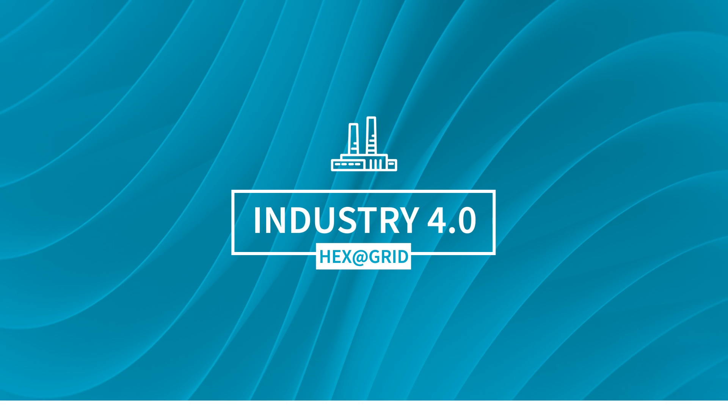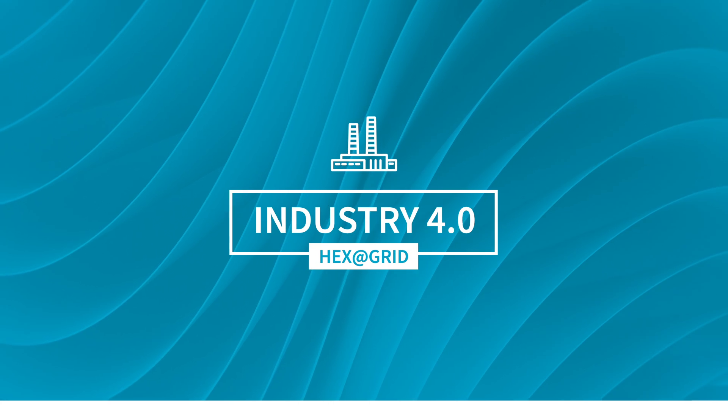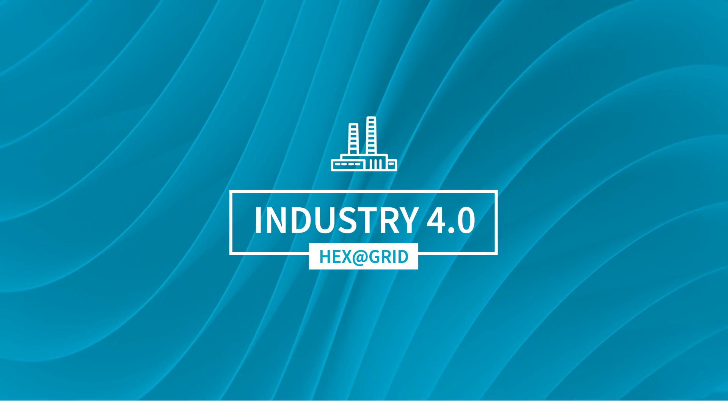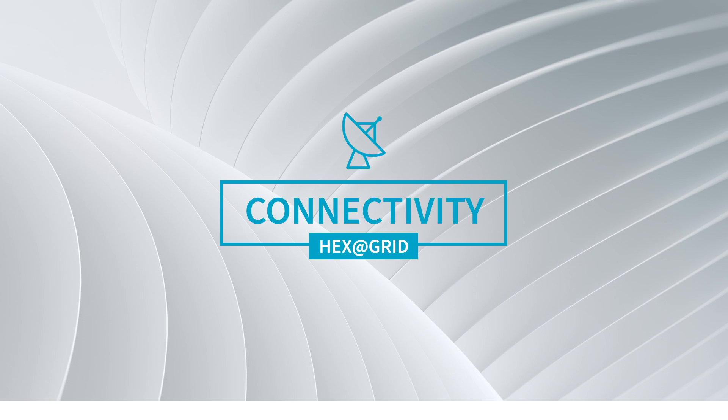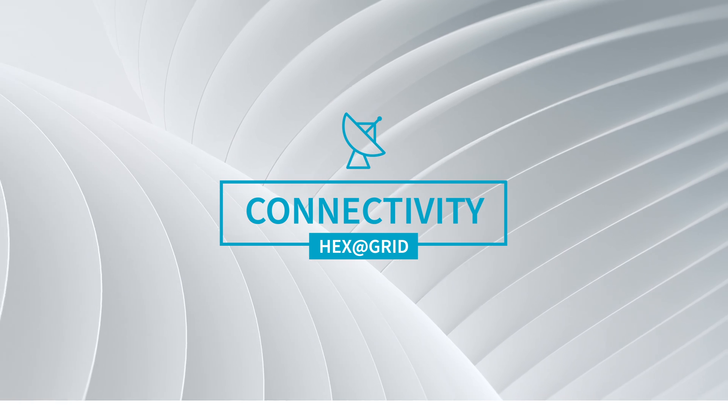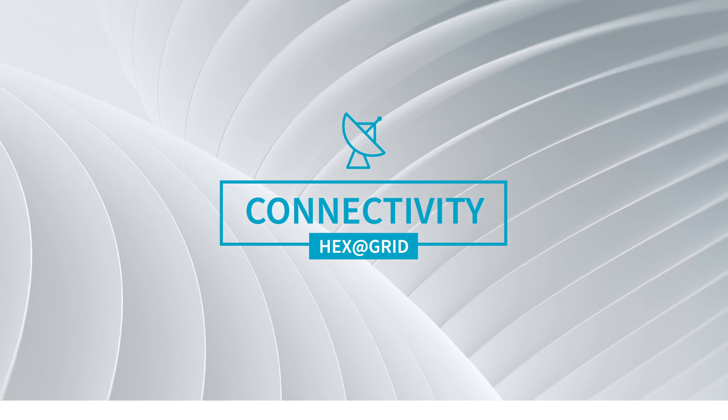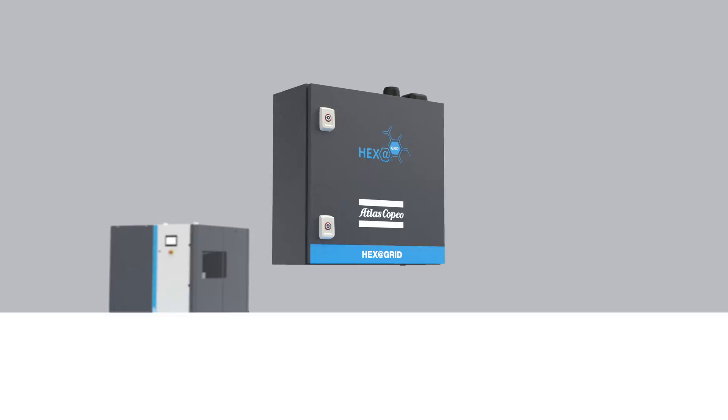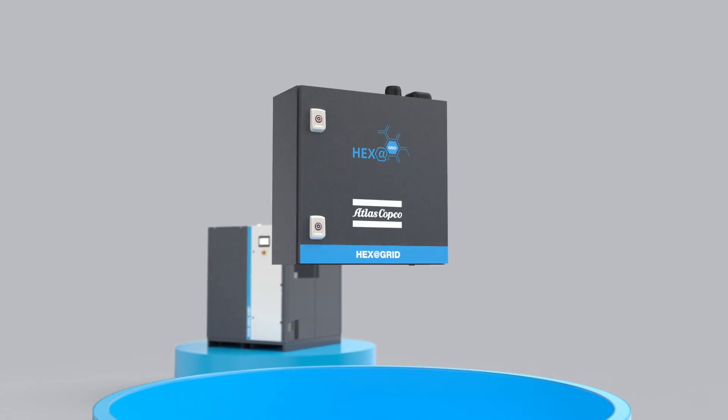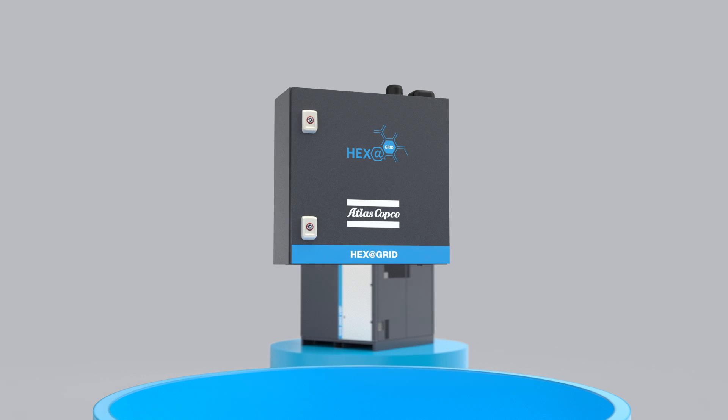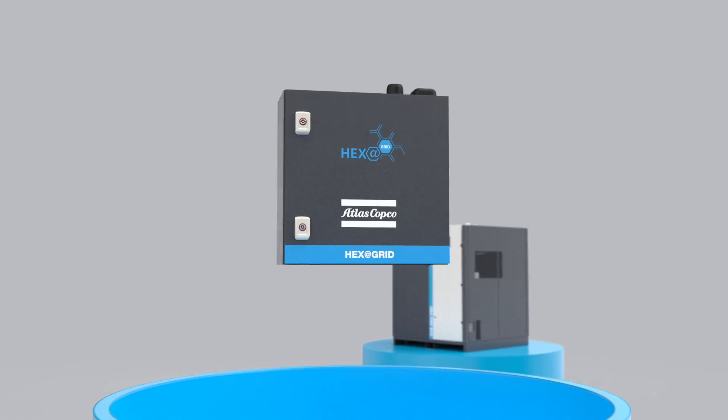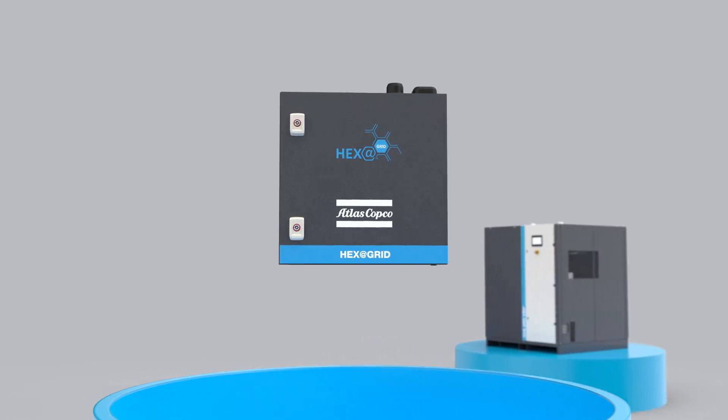The HexaGrid was built with Industry 4.0 in mind. That means that connectivity is an essential feature of this controller. It is a plug-and-play solution that offers a variety of connection possibilities.